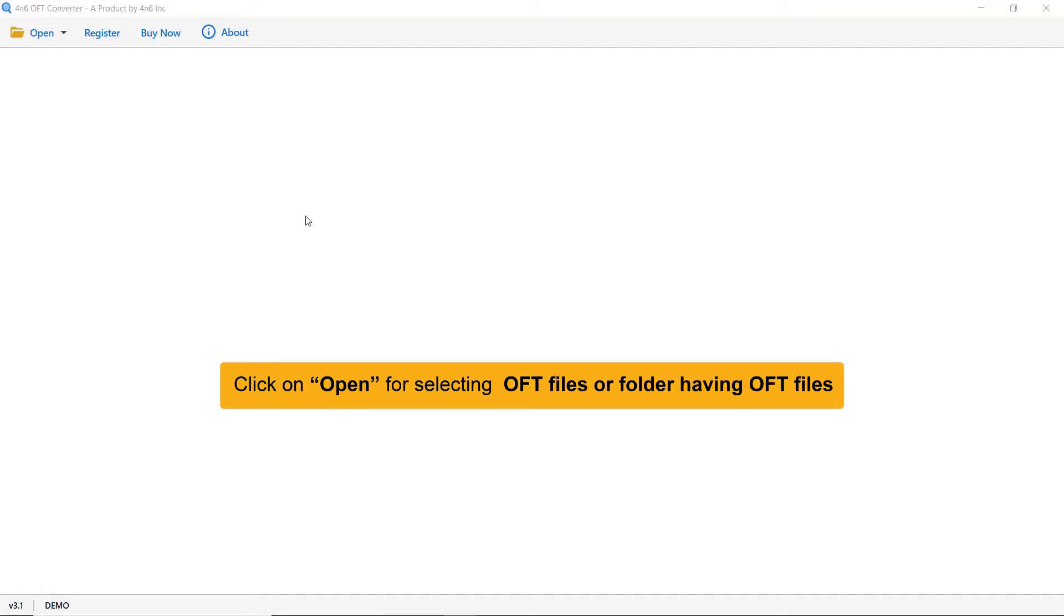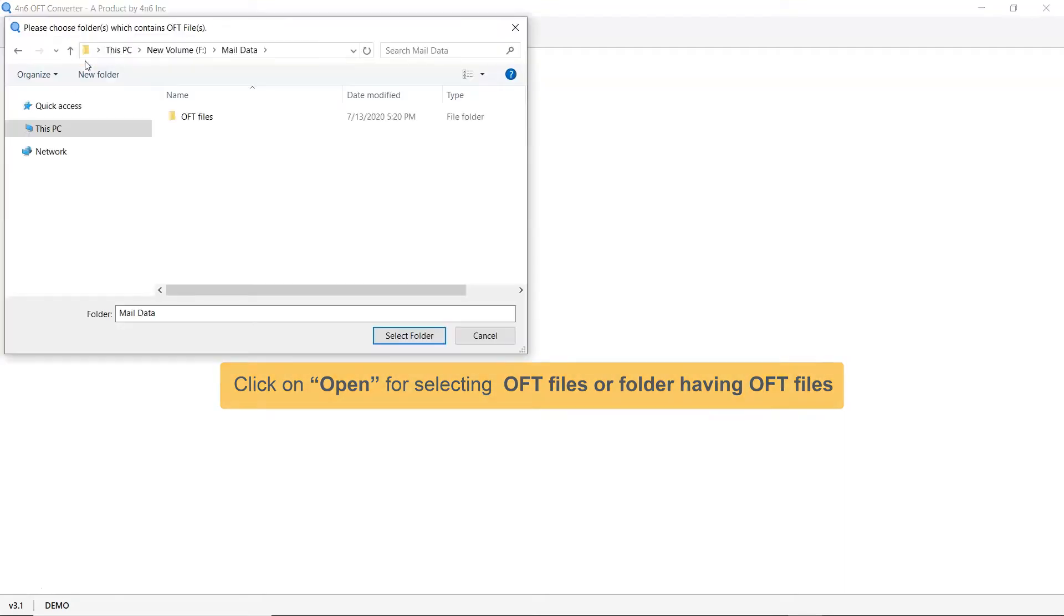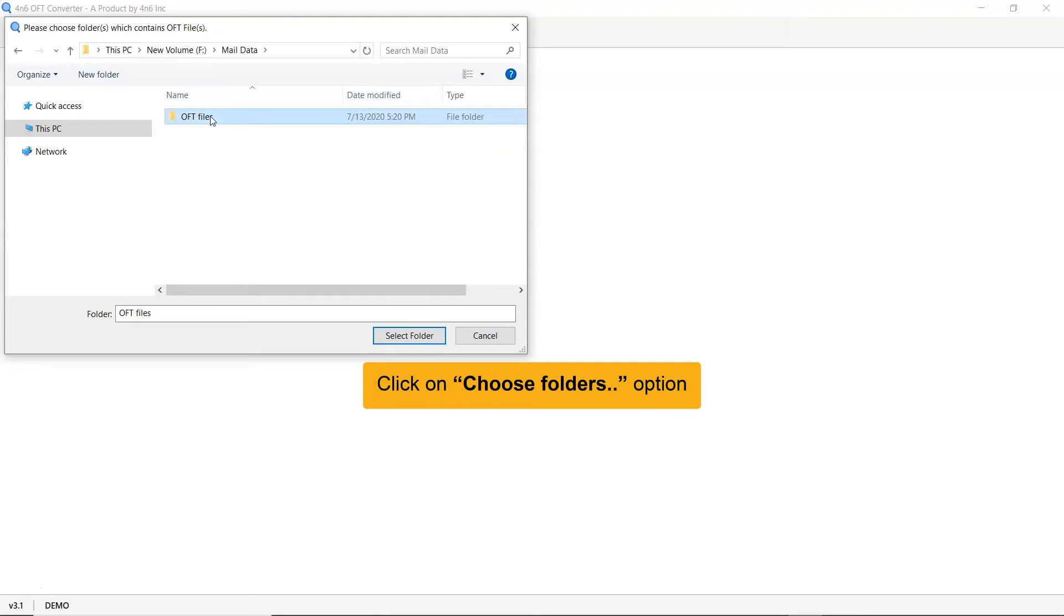First, go to the open tab and select an option from choose file and choose folder to load OFT mailboxes in the software panel. Pick the required OFT folder containing useful information from the system and click on select folder.